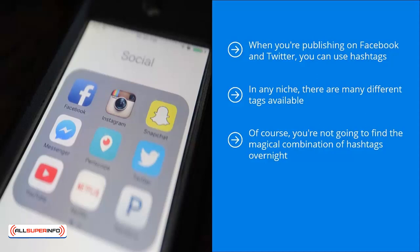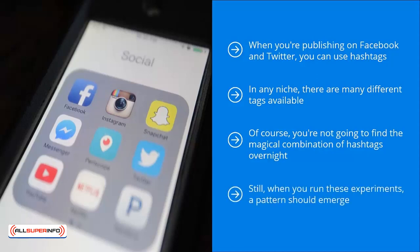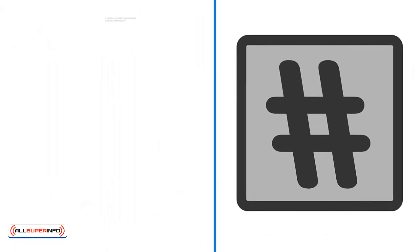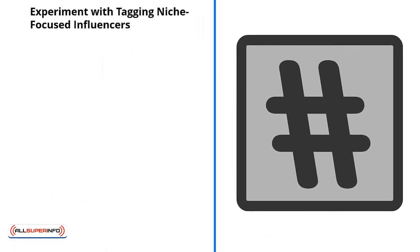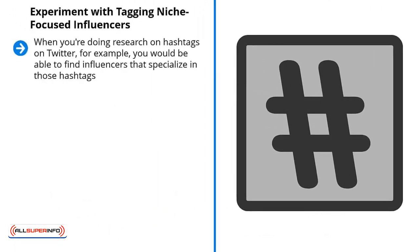Finding the right hashtags is something you're going to have to discover by doing it over a long period of time. Still, when you run these experiments, a pattern should emerge sooner or later. You'll discover that certain hashtags produce a lot more results than others — they draw more eyeballs, more attention, and most importantly, more engagement. Stick with those.